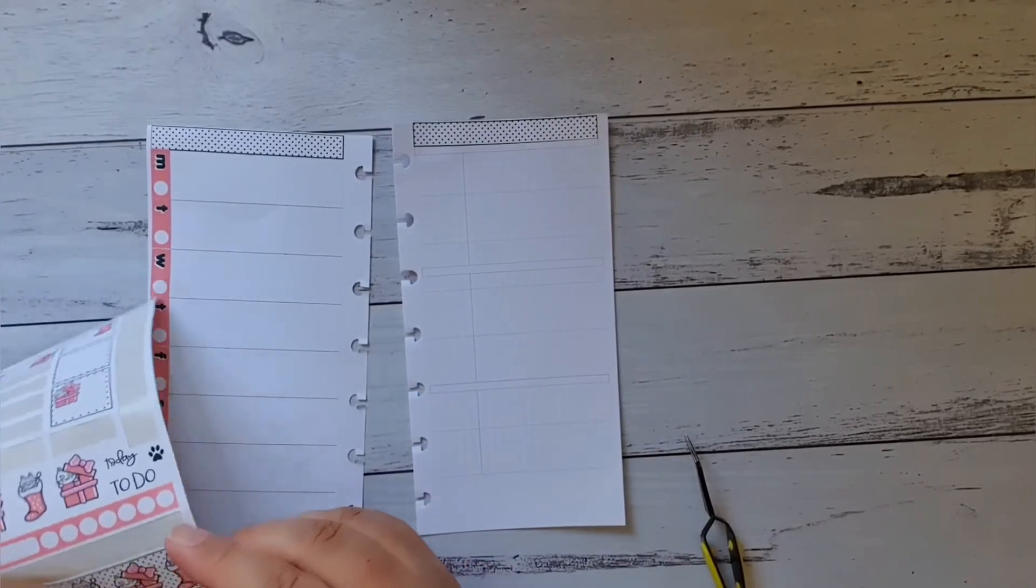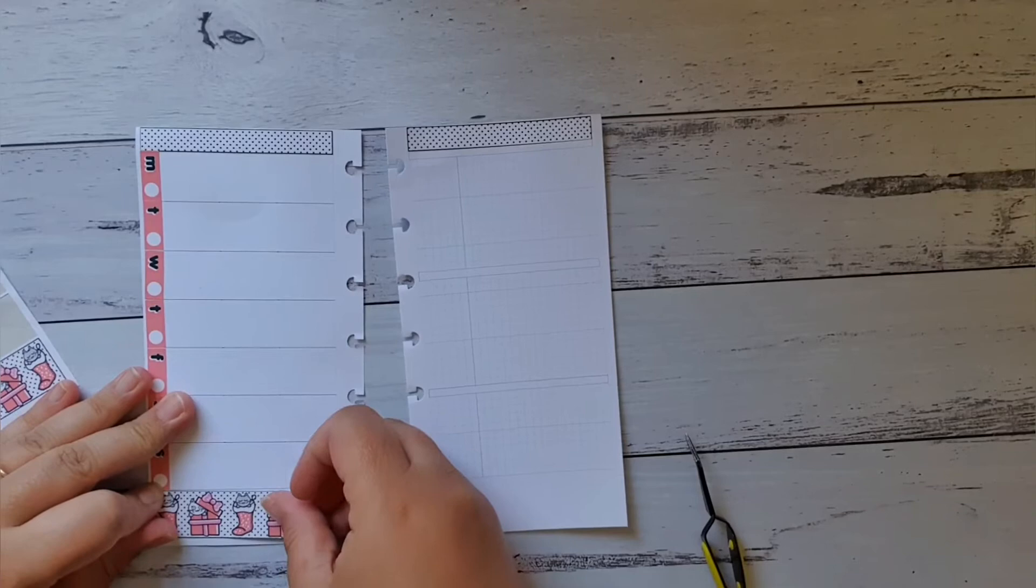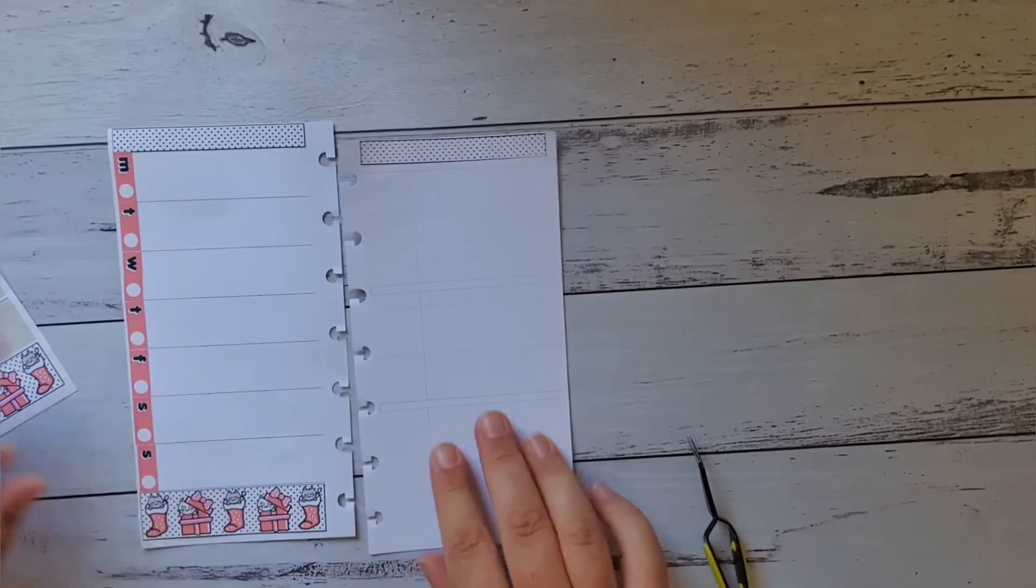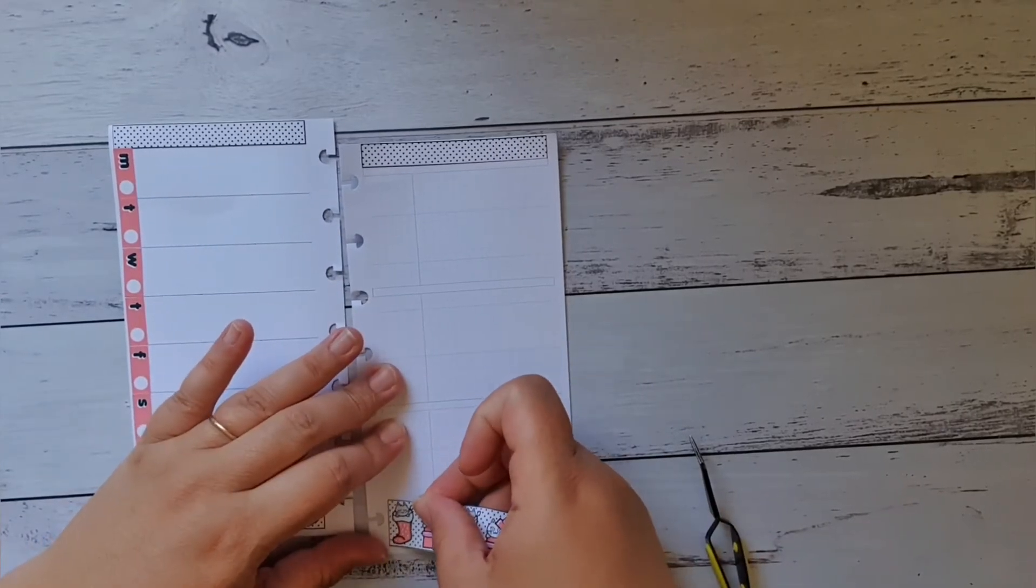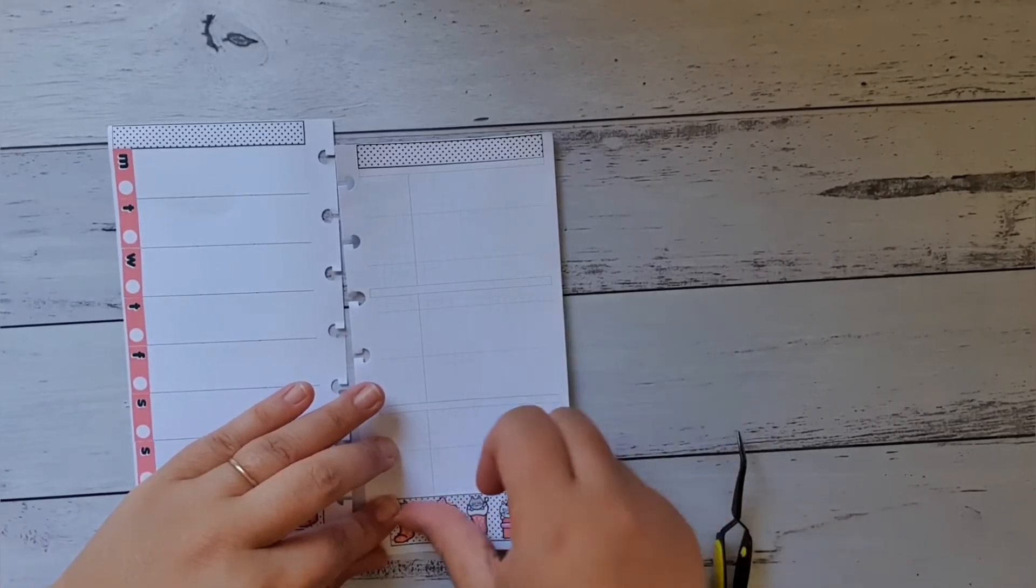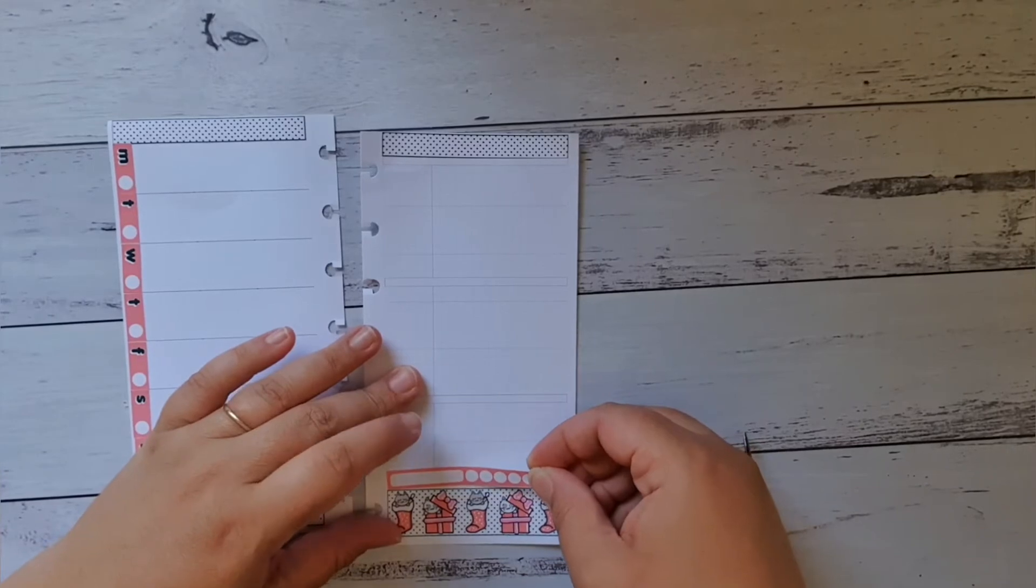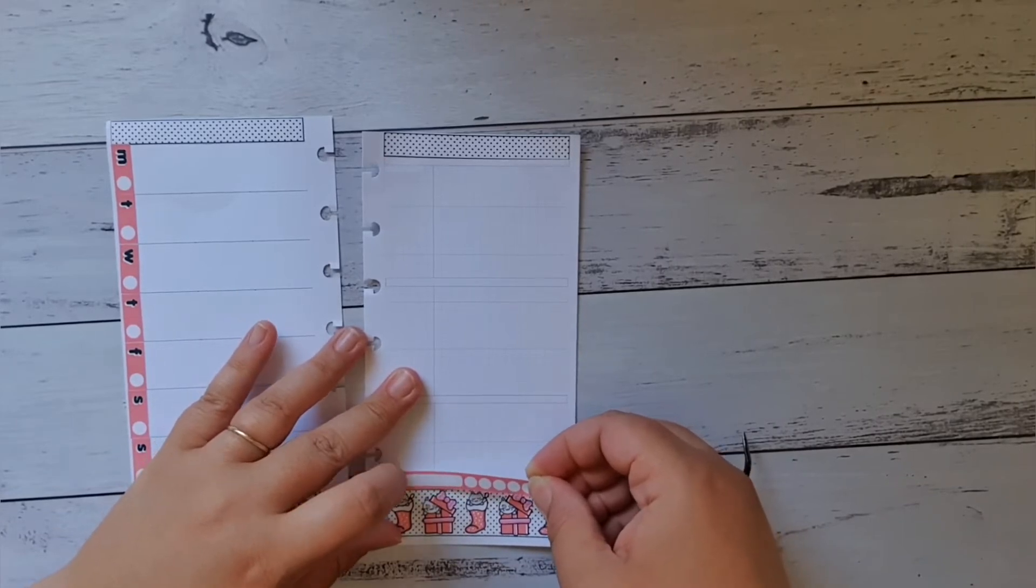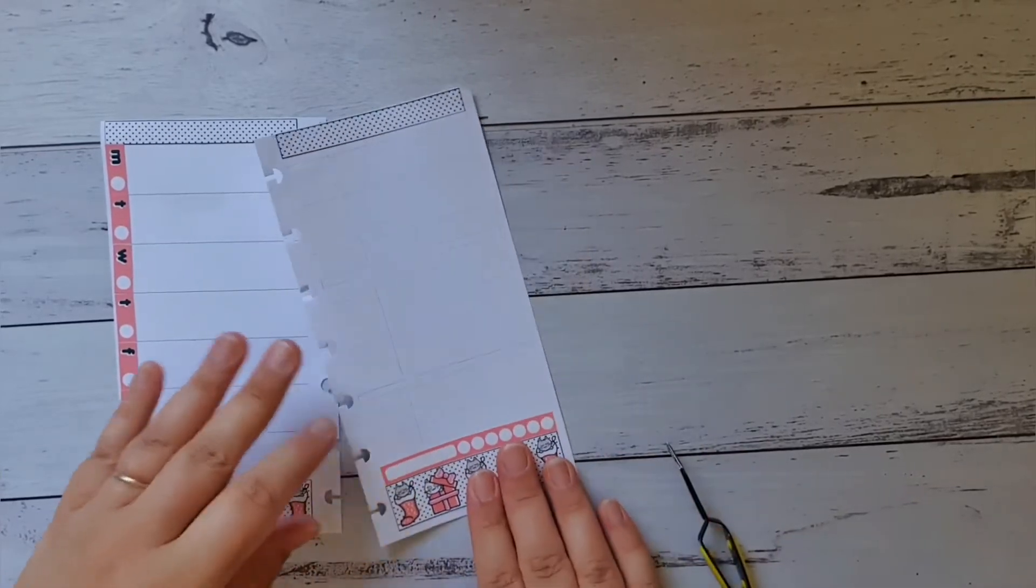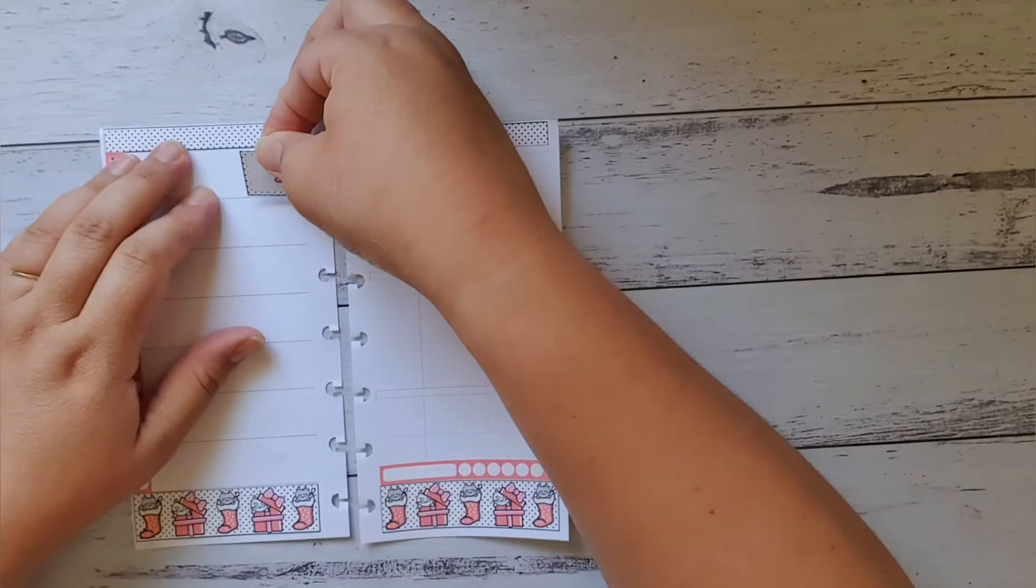Now we'll do the bottom washi. Cool bananas, and now we'll do the habit tracker down the bottom here, like so. Put these down the sides down here.